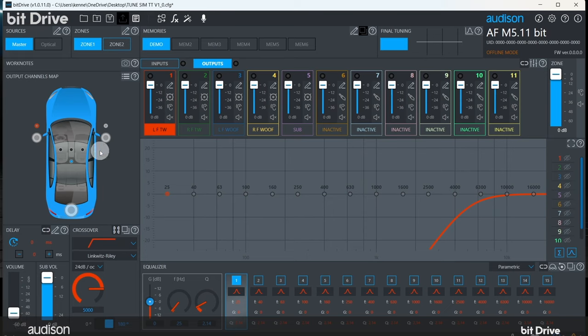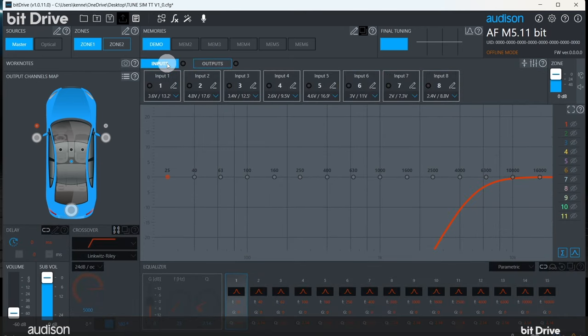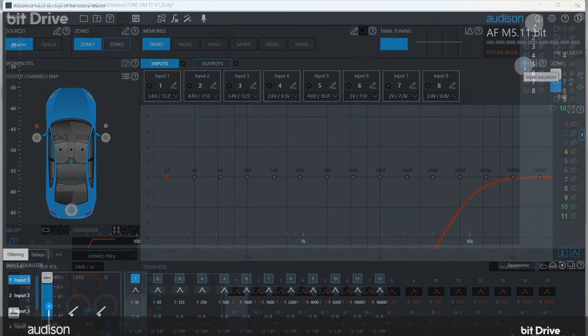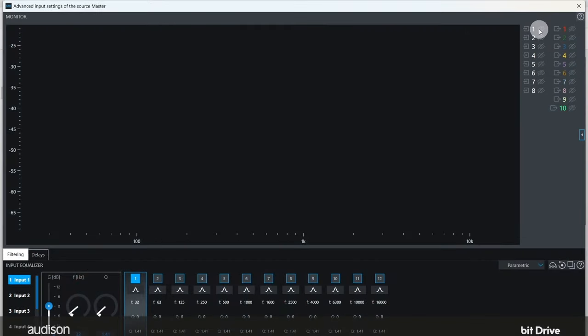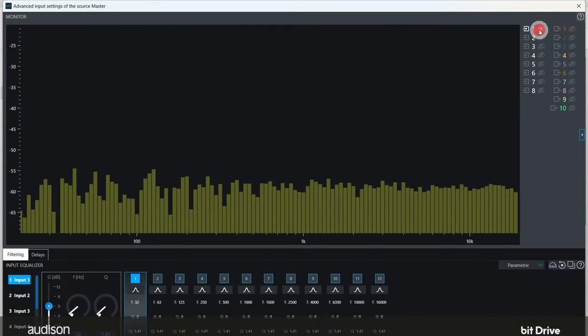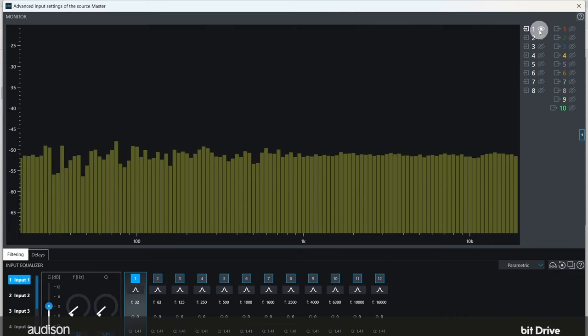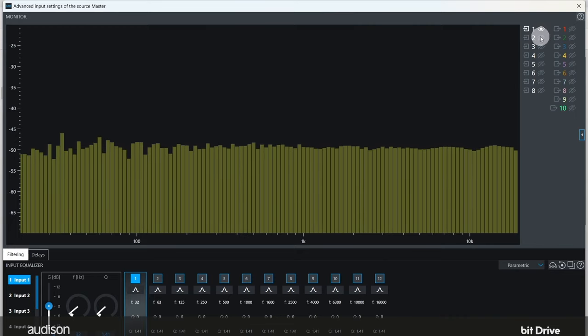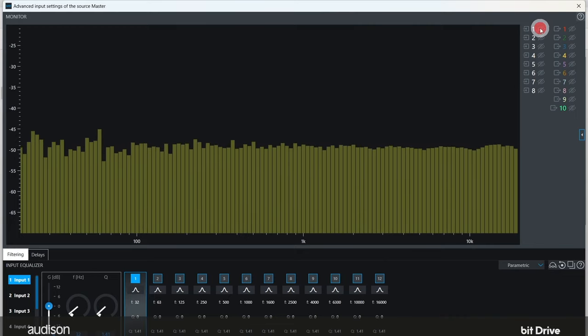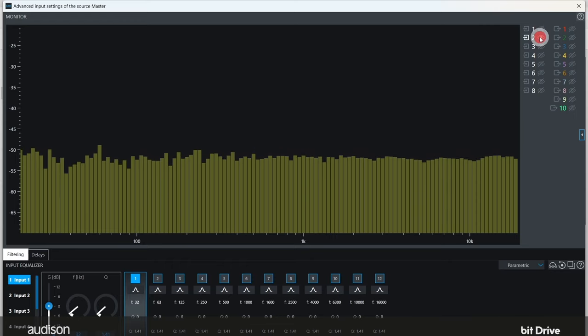Click on inputs in the bit drive software, then click on the input EQ icon here. To view channel 1, click on 1 here. You should see a flat full range signal like this. Click on channel 1 again to deselect it, and then click on channel 2 to view channel 2.